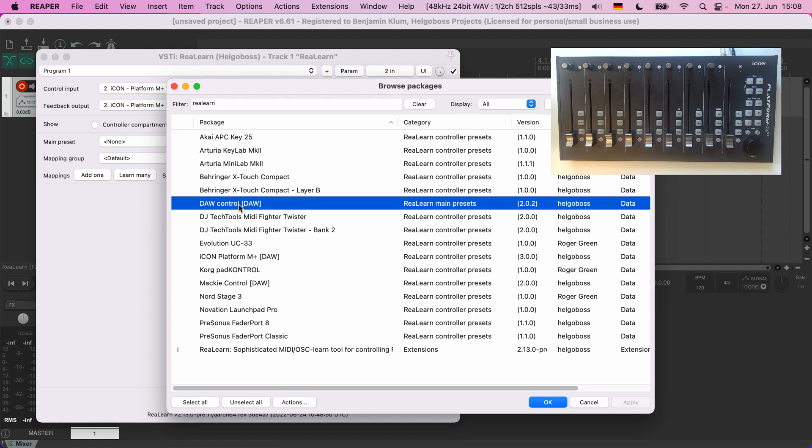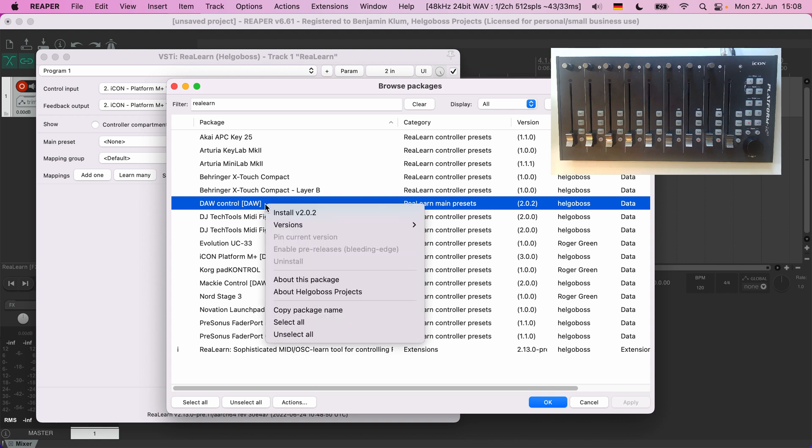Turns out there's only one main preset so far. It's called DAW Control and as the name says it is a preset for controlling your DAW: track volume, pan, transport controls, all of that stuff. Sounds good, let's mark this preset for installation.